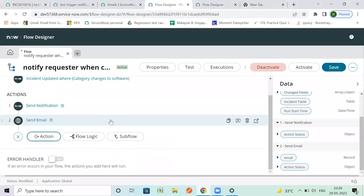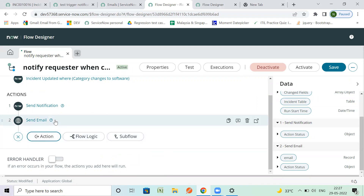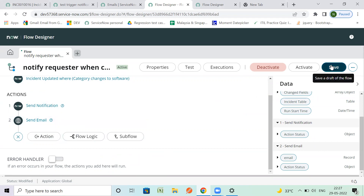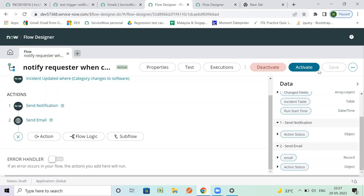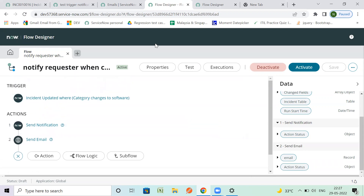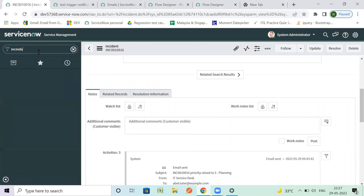We have created two ways, and the third way is you might create a custom action by which you send an event from Flow Designer to the tool, and then the event can call the notification. For now we'll see these two options. Let's save it - it's already active. The flow should be active and saved with the latest changes.